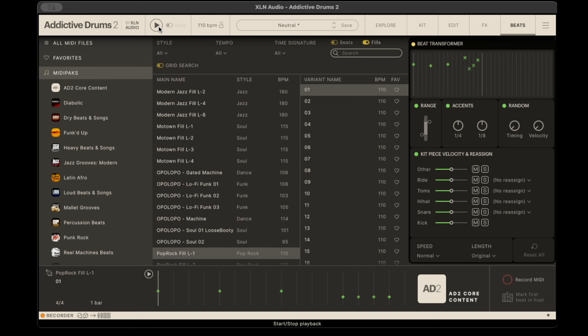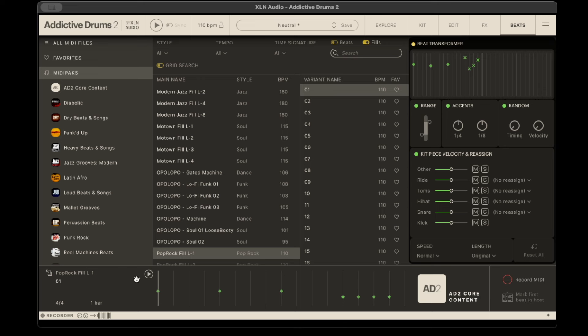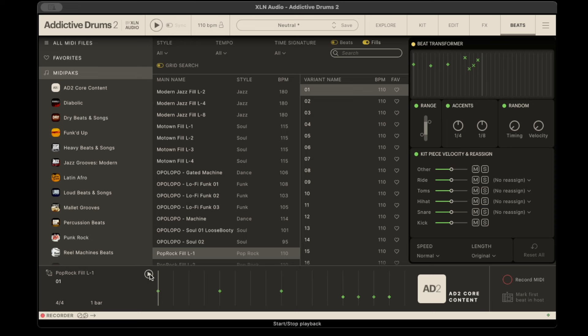One thing I do is I'll actually drag this into my DAW and I'll edit certain parts, take out the first part and only transfer the certain thing. You can also, this is a new thing I saw was marked first beat in the host, so I think you just click this and drag it to wherever you want it. I'll have to look back at that and see exactly how to do it. But yeah, you just take it and click on it and then drag it over to your DAW.